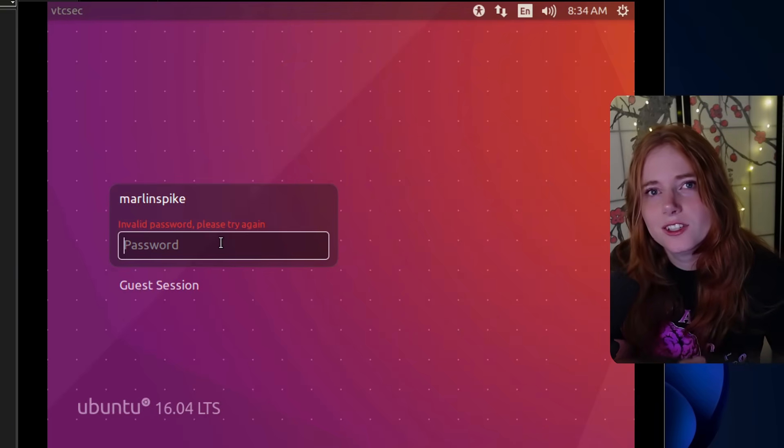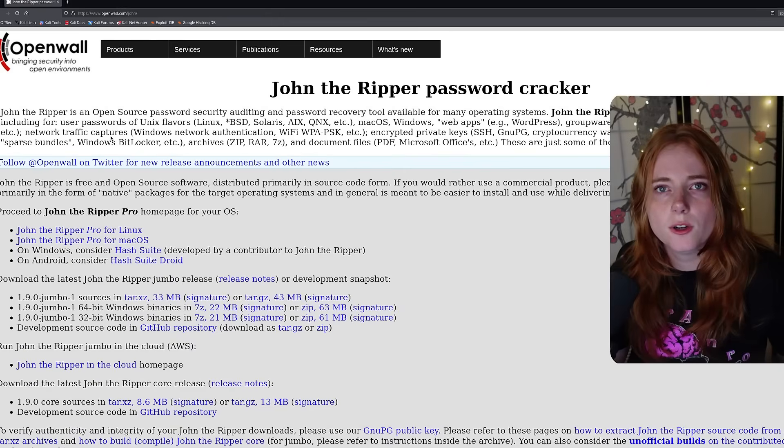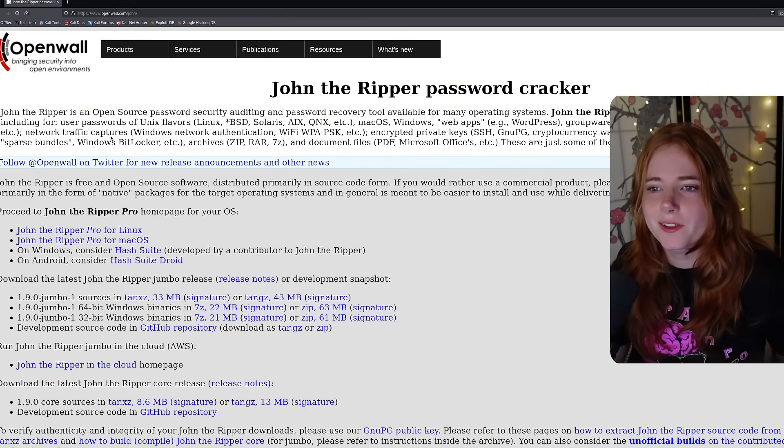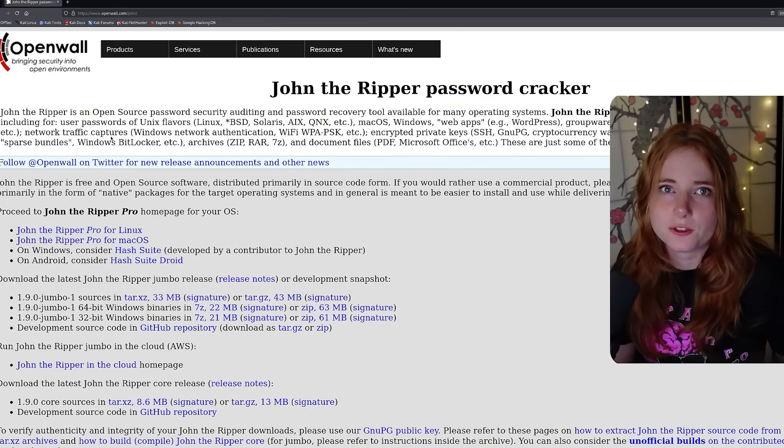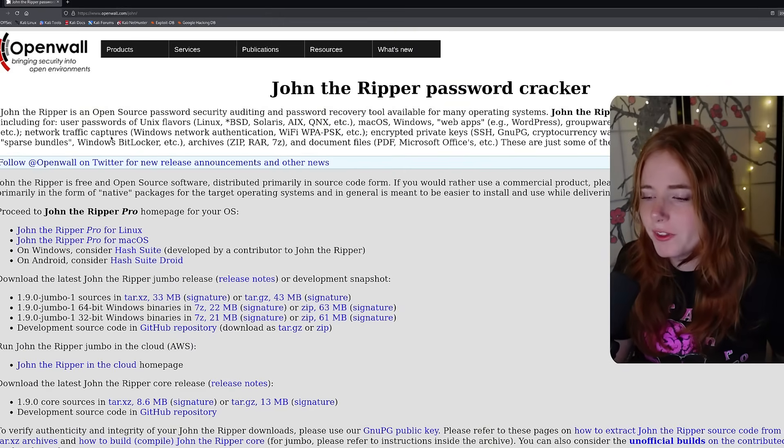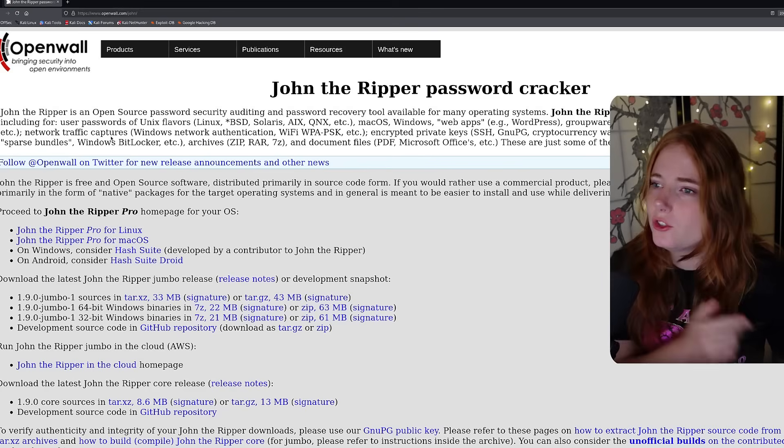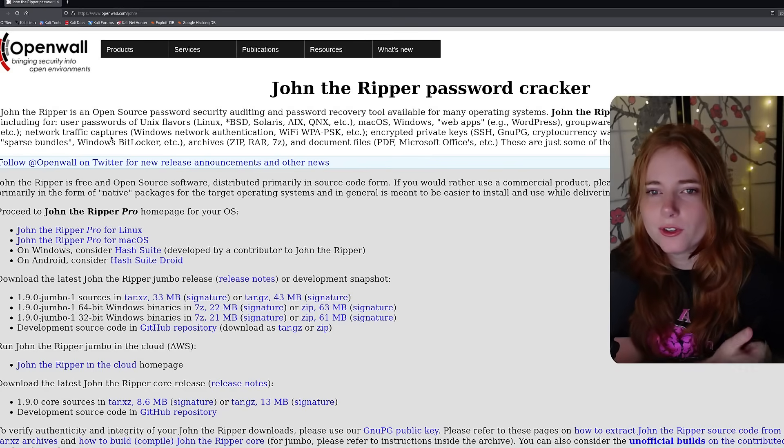But that would be very tedious and it would most likely get flagged by firewalls, EDRs, things of that nature. So instead of brute forcing and then alerting EDRs or firewalls, we use John the Ripper password cracker.